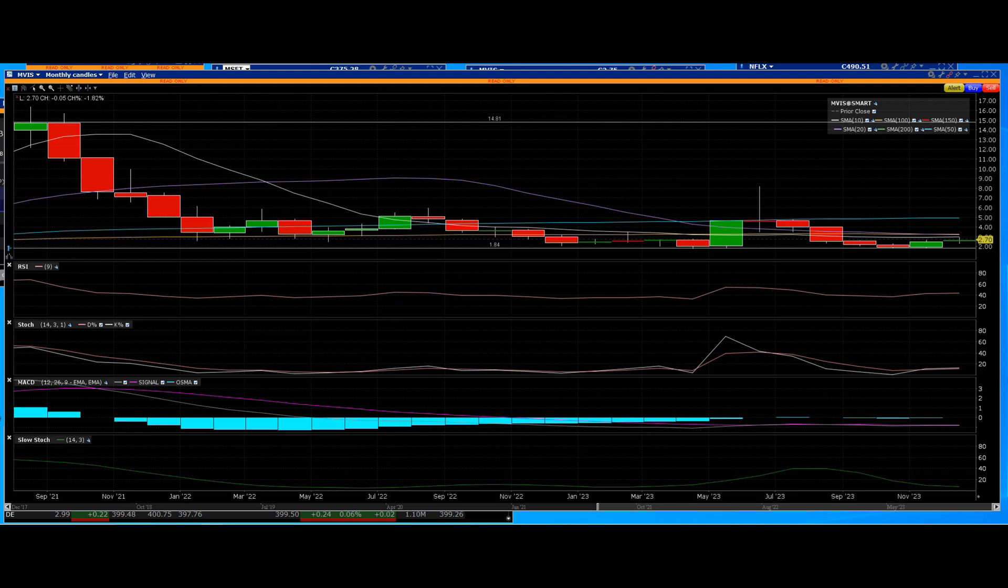On April 21st we had a big short squeeze right to that $28 mark. A lot of Reddit trading craze, a lot of Reddit traders were on there, a lot of people from various different companies that took this stock much higher.